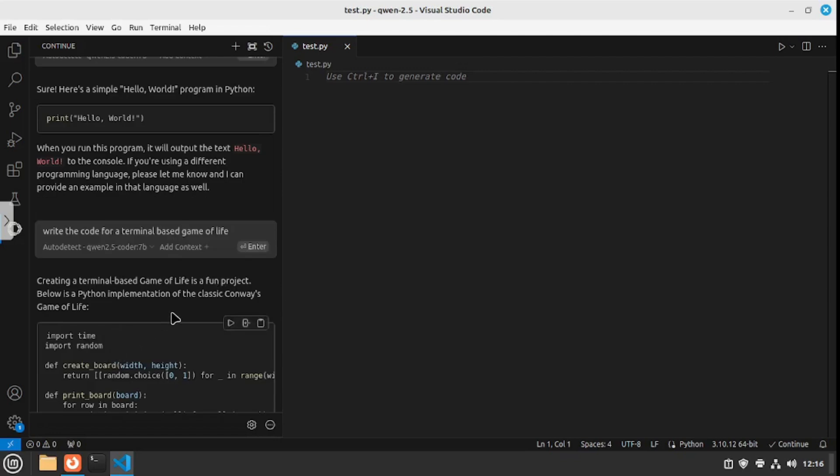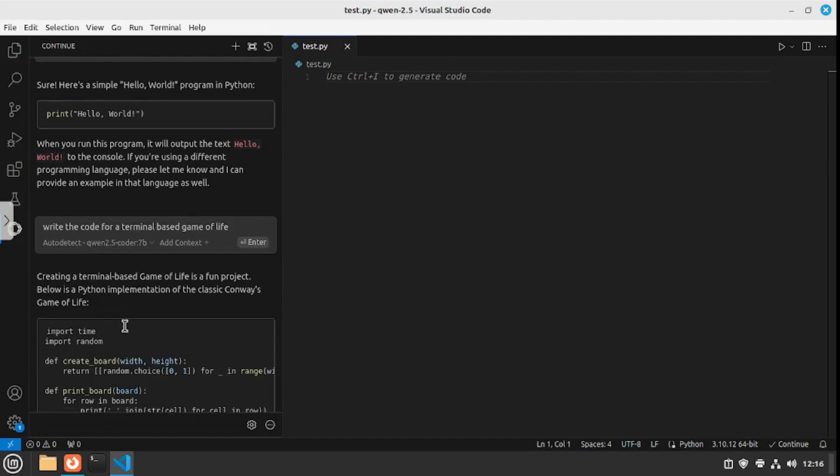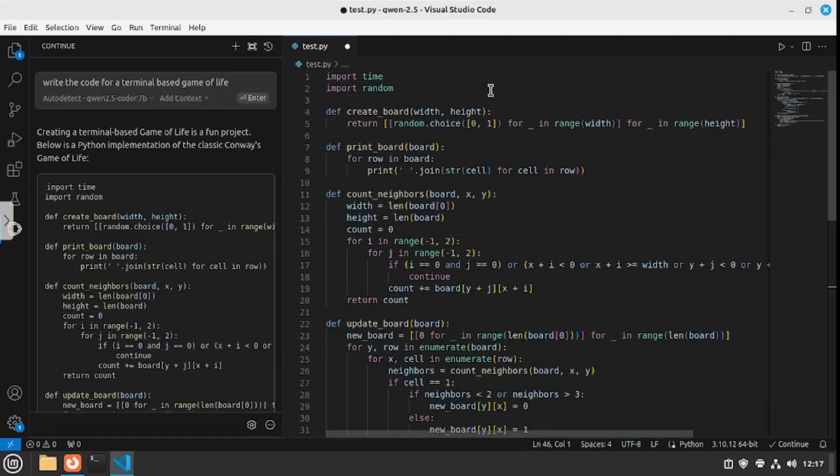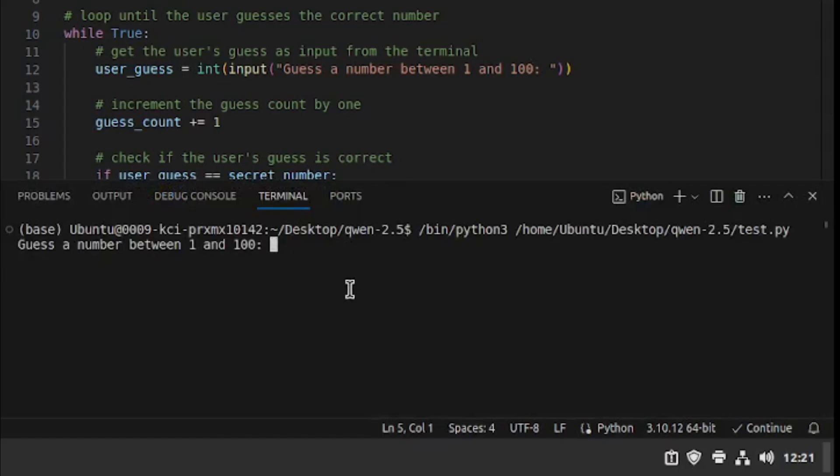It actually went on and provided me the code for the classic Codewar's game of life, which is written in Python. Let's actually copy that or we can even click here to insert that inside the file. There you go. Now we can just save the file and run this.